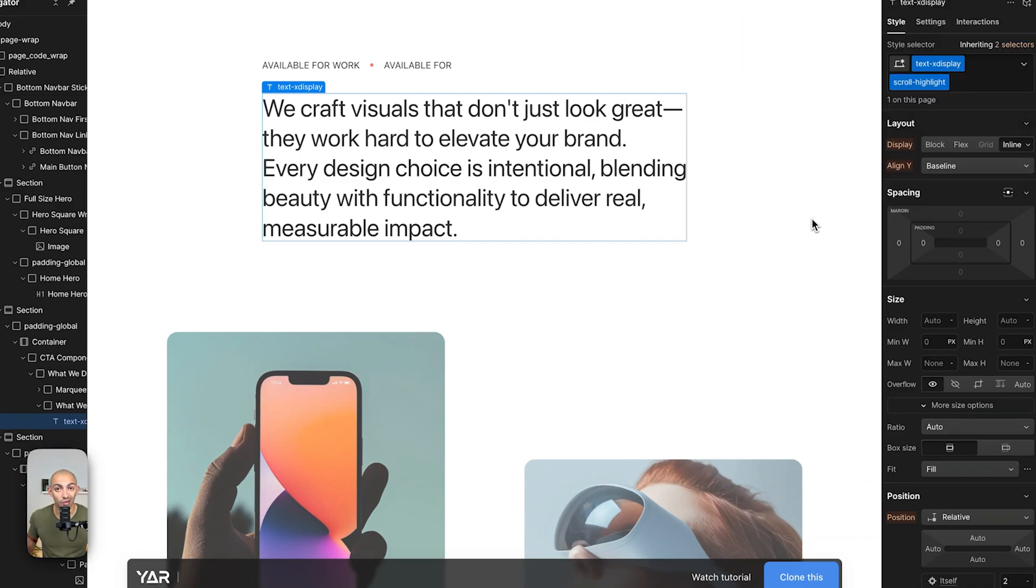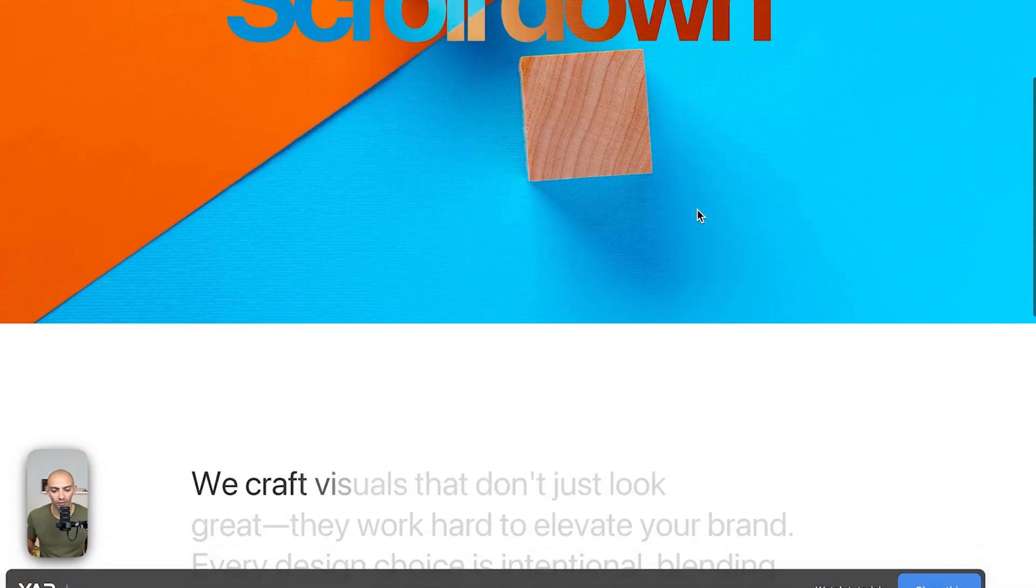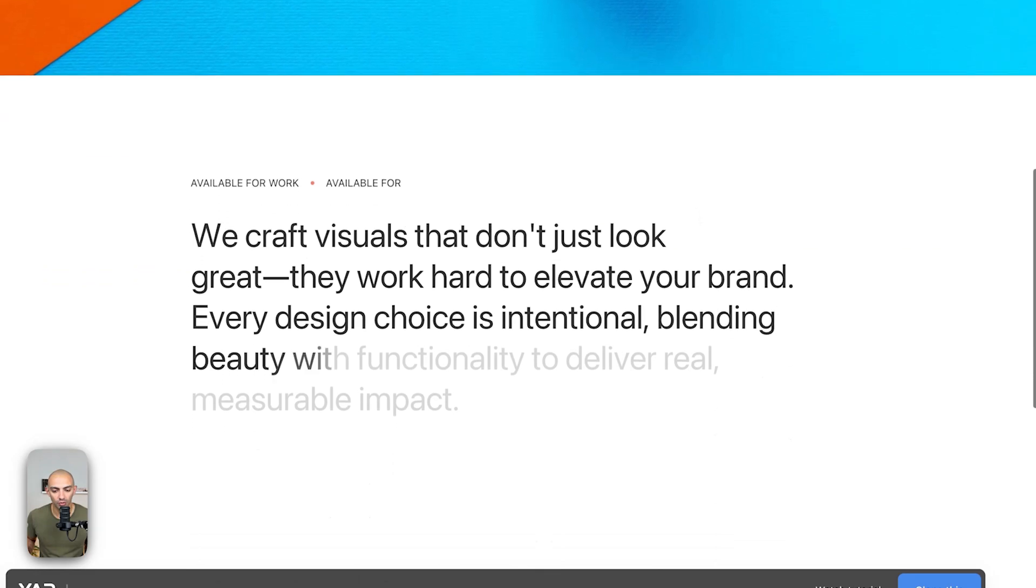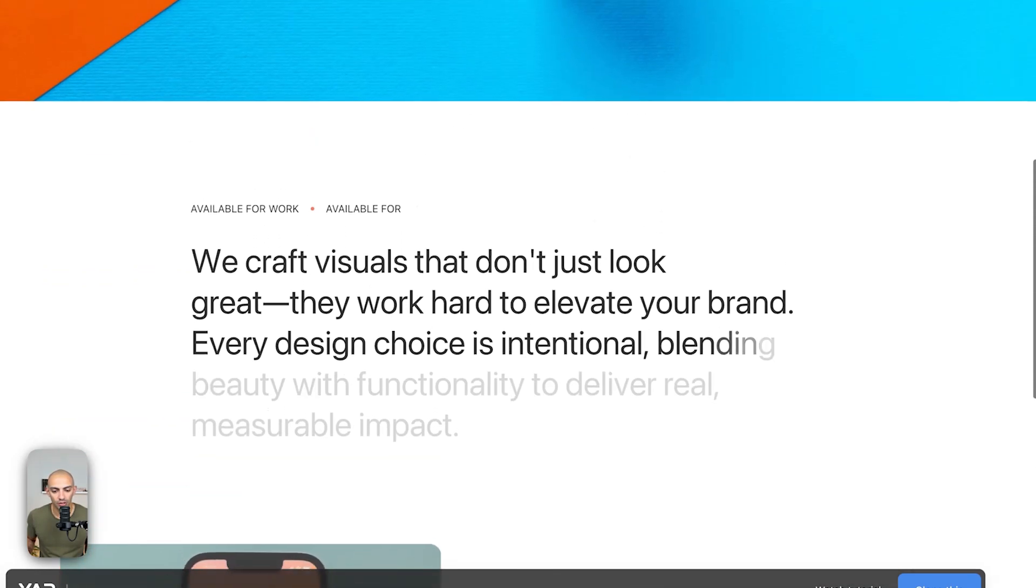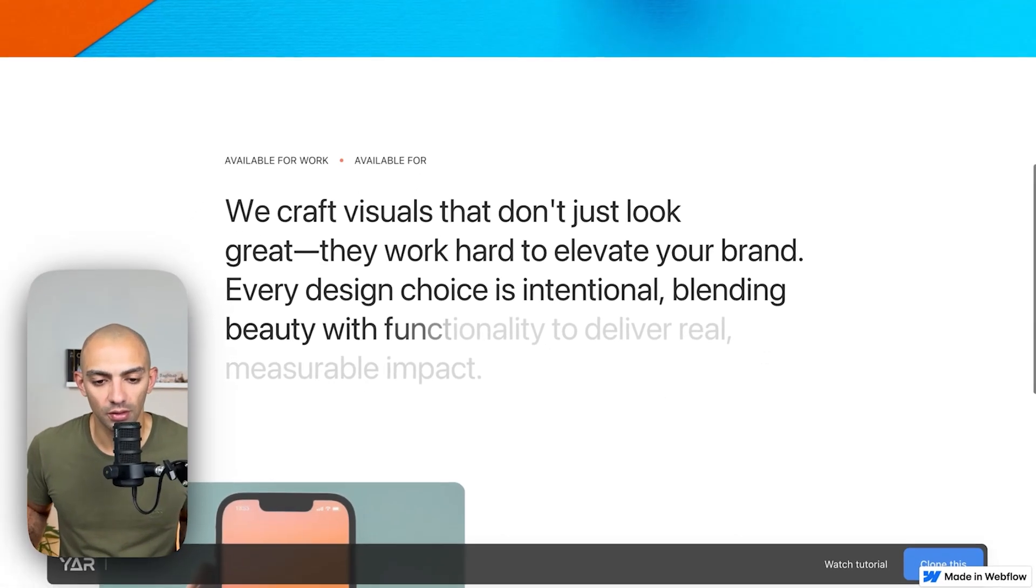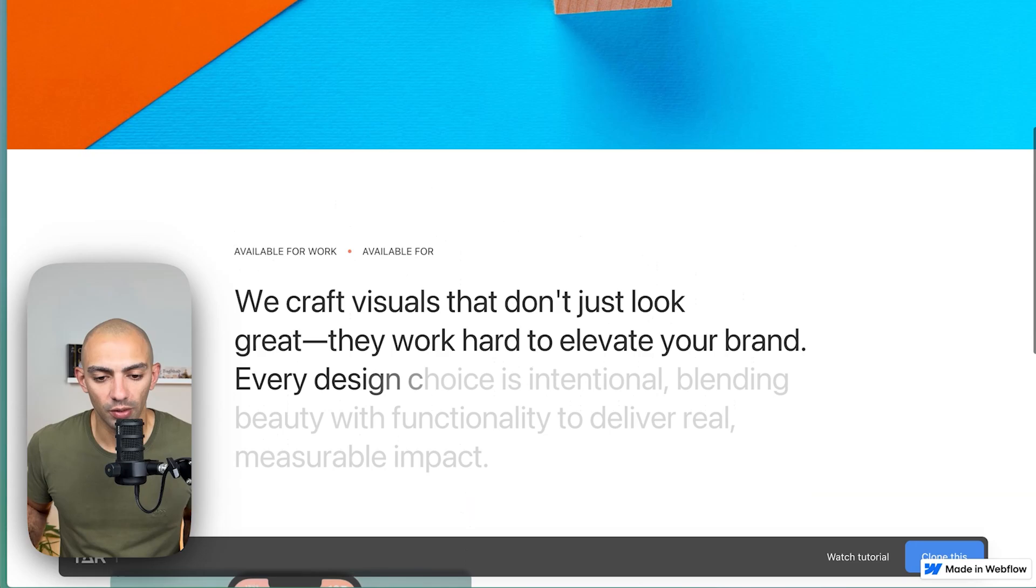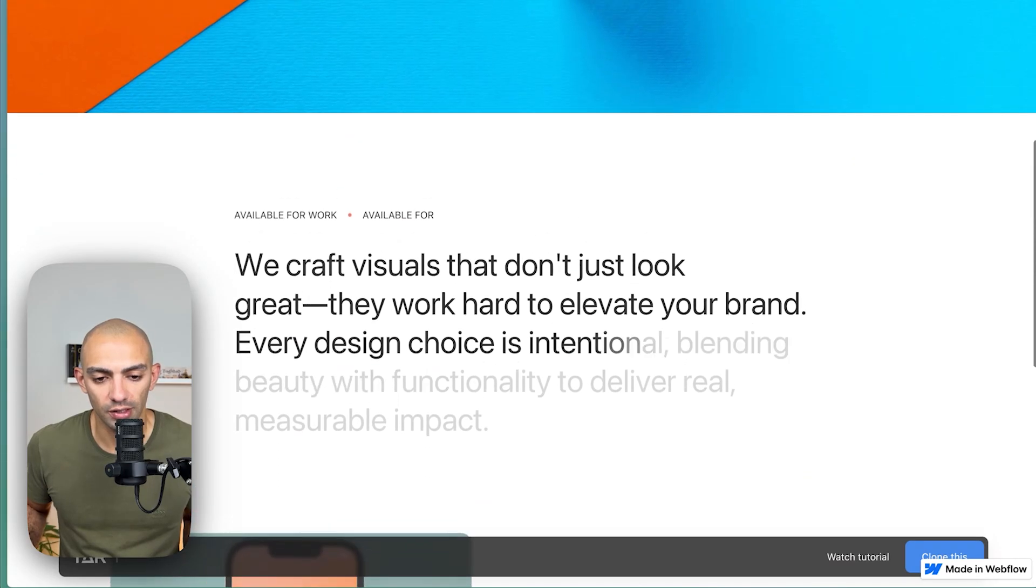So let's publish and see how this works out. Alright so now we go on the live version. As we scroll down you can see that each letter is animating one by one in a very smooth and nice way.